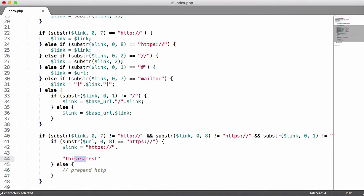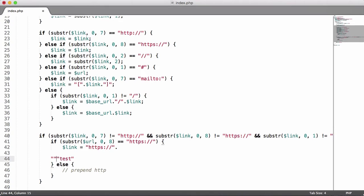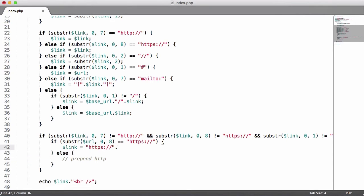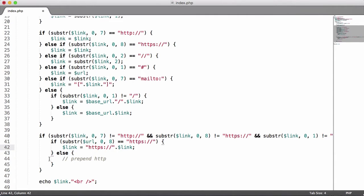We just want to add that onto link and we want to copy this and paste it down here and just change this to HTTP.